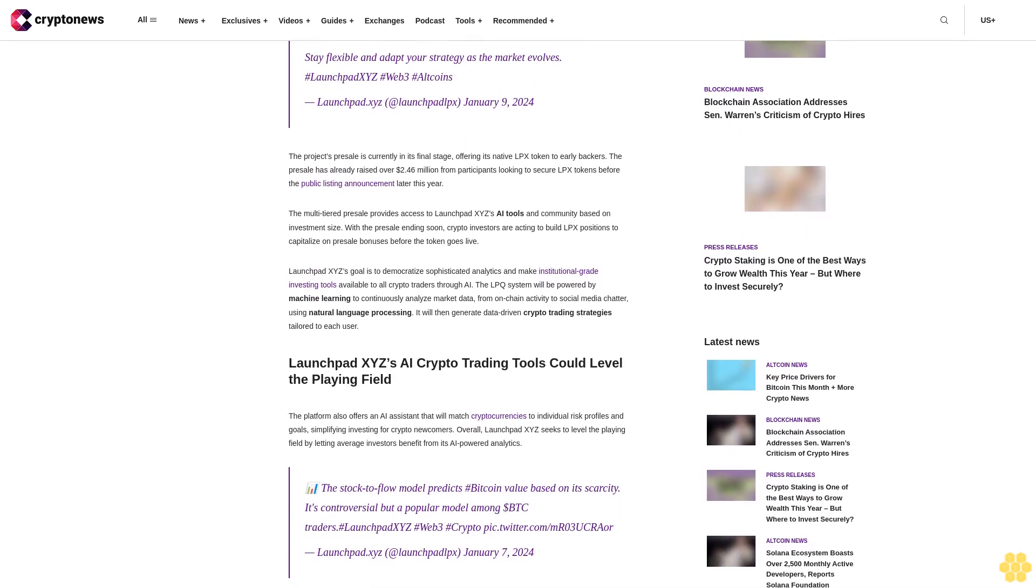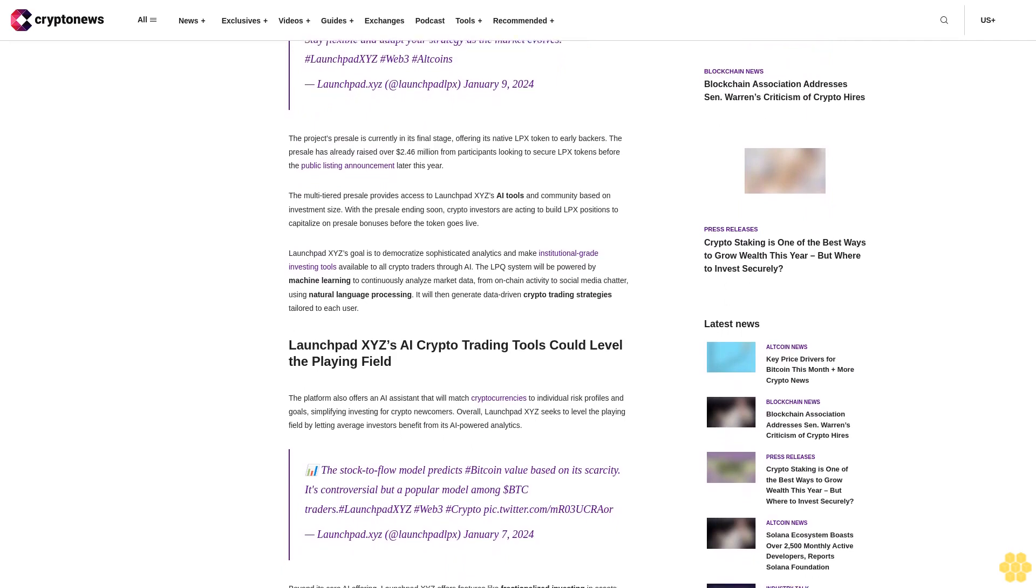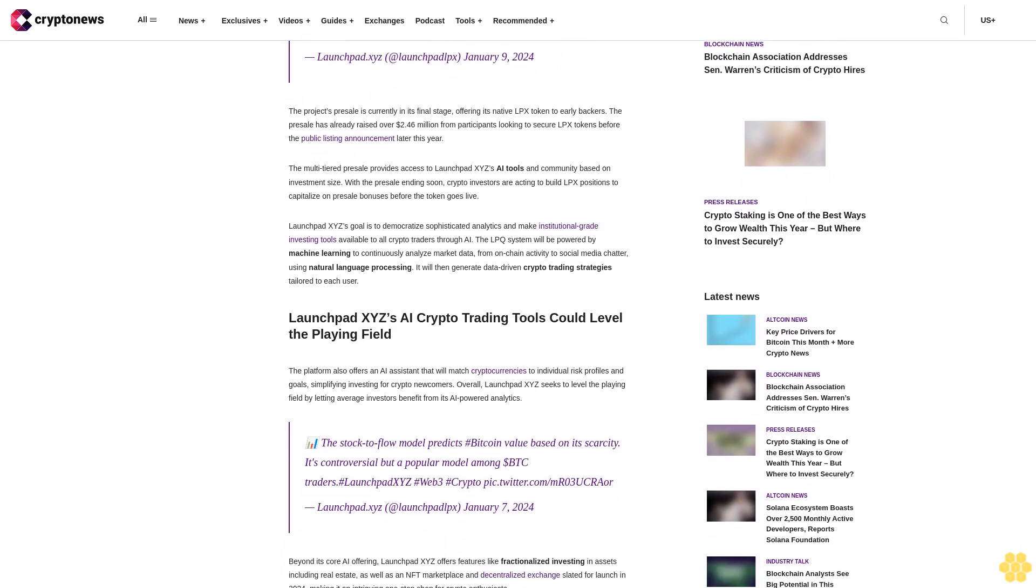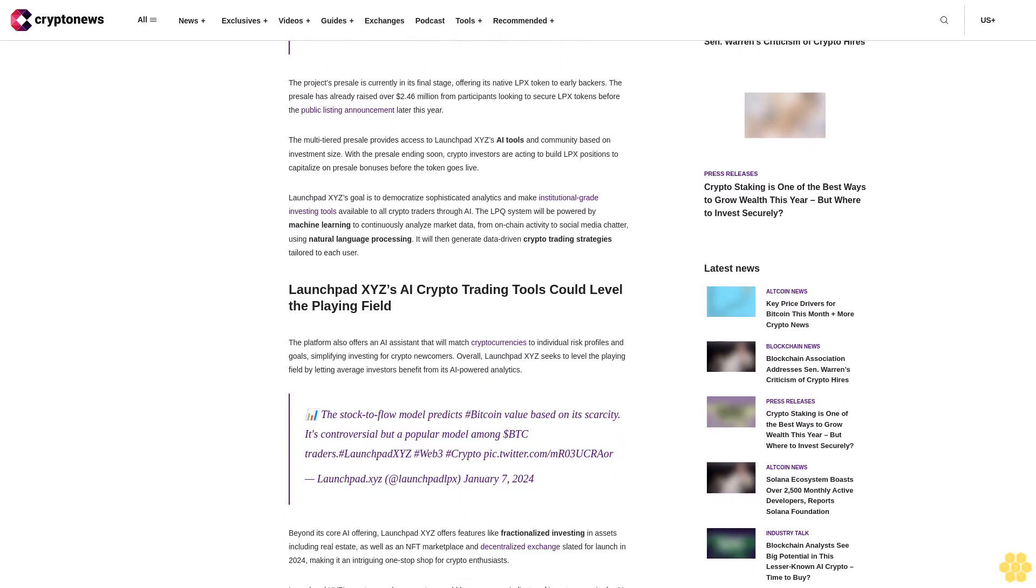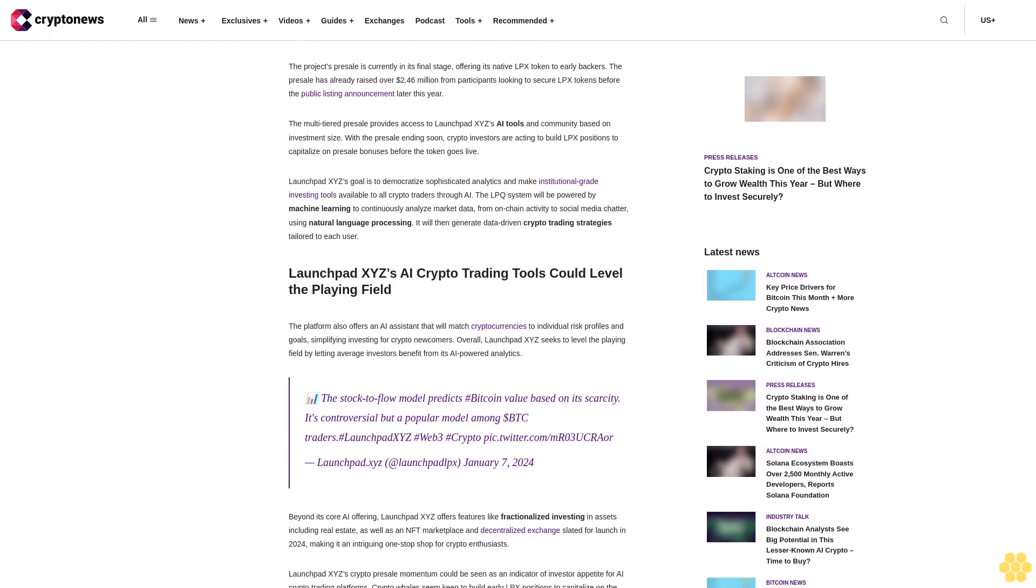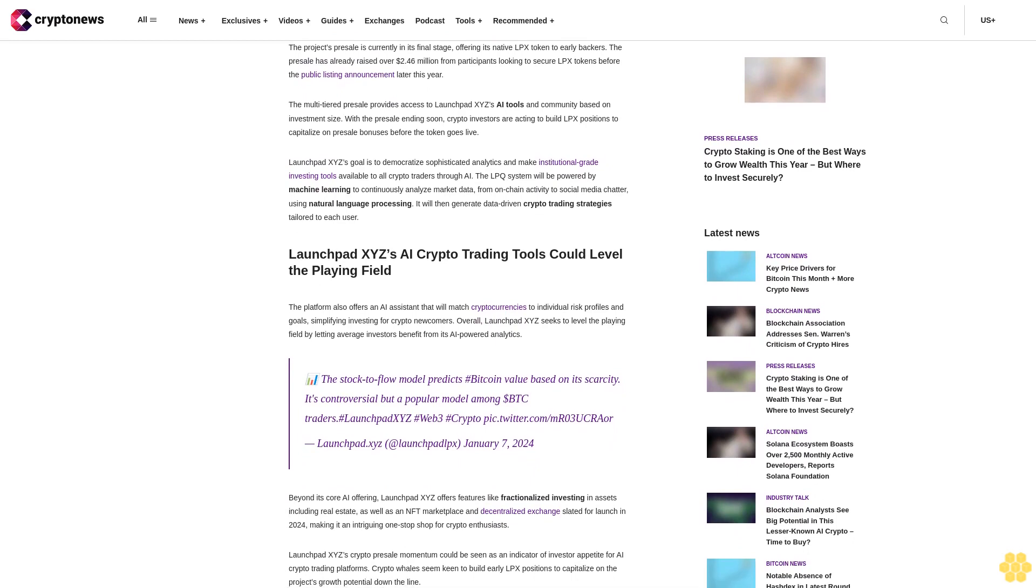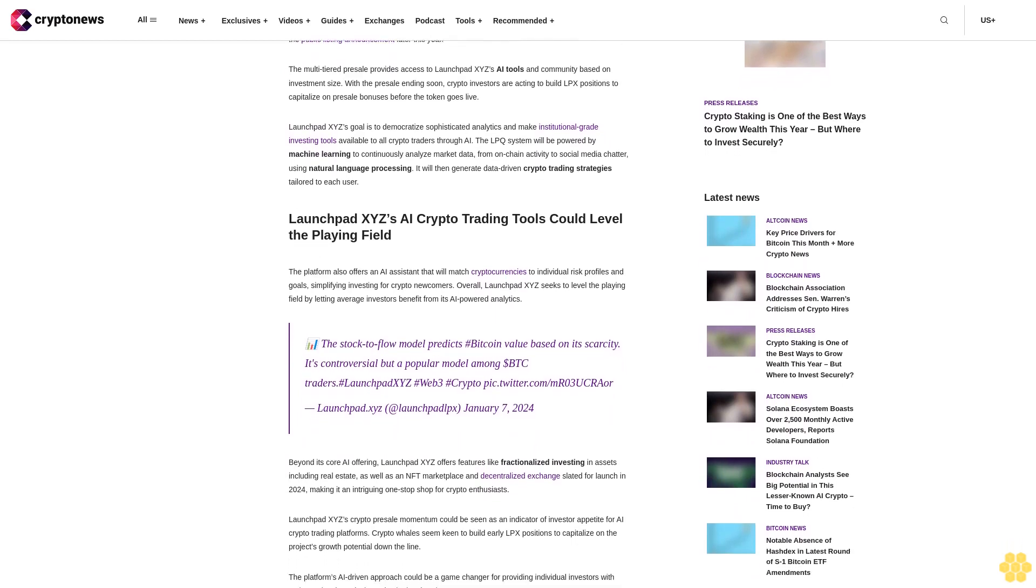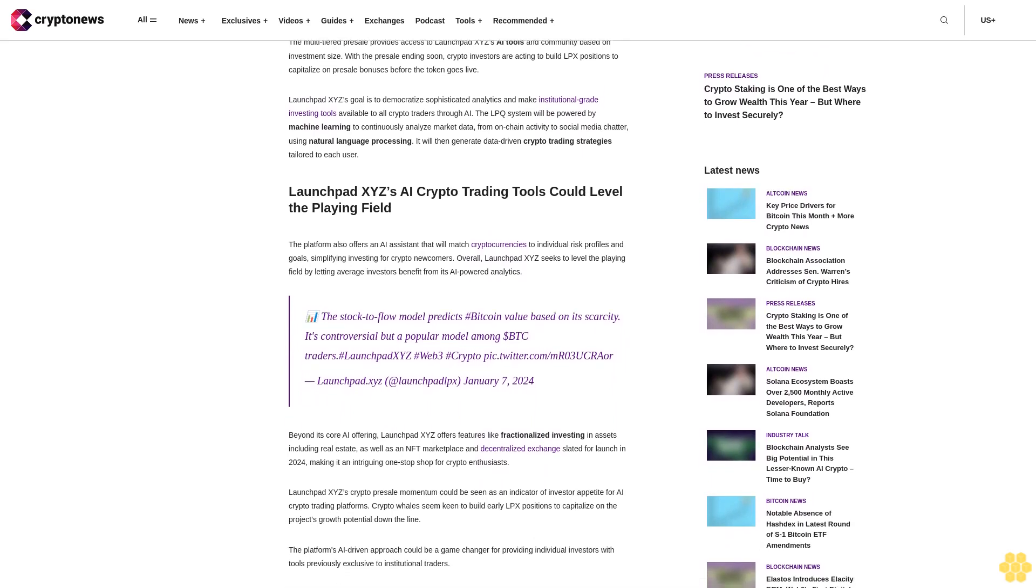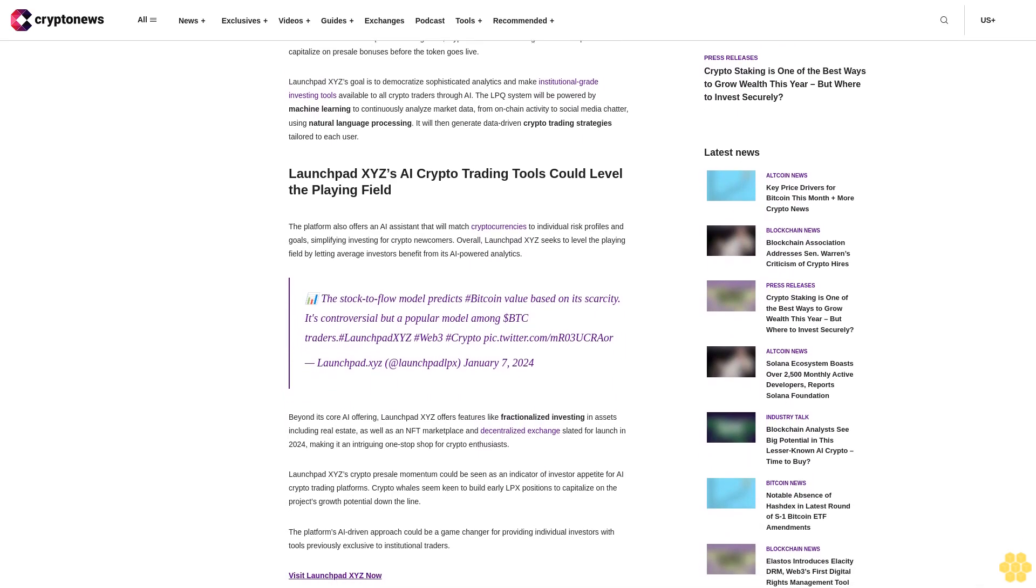LaunchPad at LaunchPad Books, January 9, 2024. The project's presale is currently in its final stage, offering its native LPX token to early backers. The presale has already raised over $2.46 million from participants looking to secure LPX tokens before the public listing announcement later this year.